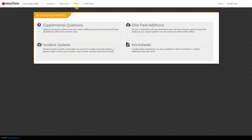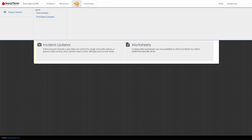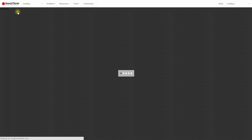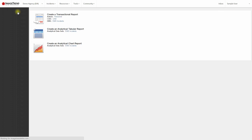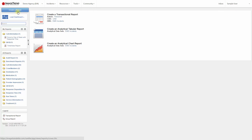Access Report Writer by going to Tools and then Report Writer. We're going to create an analytical tabular report and then an analytical chart report. But first, let's look at how analytical reports work.